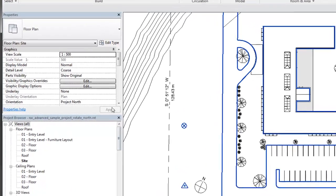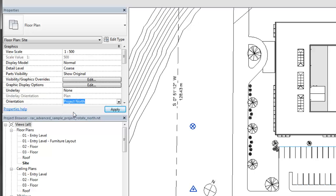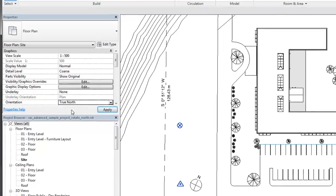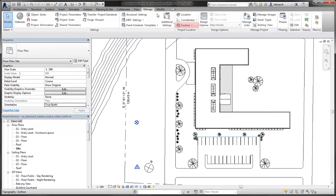Start by setting the orientation parameter of the Site Plan view to True North. From the Manage tab, select Position, Rotate True North.